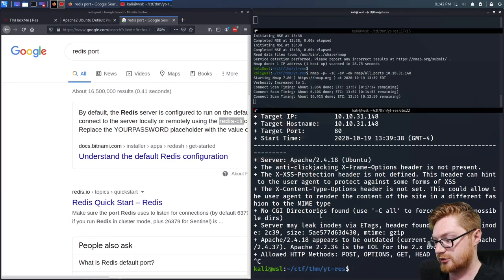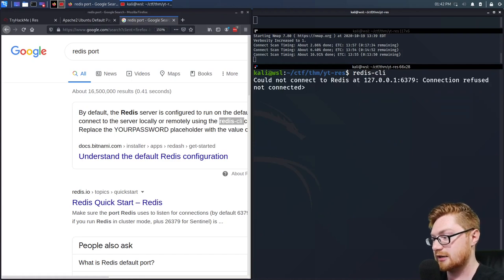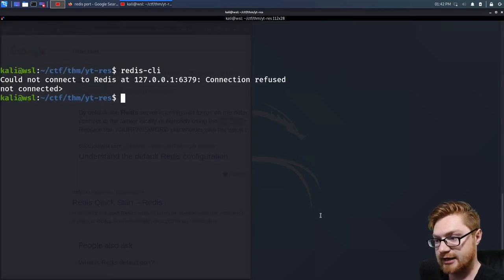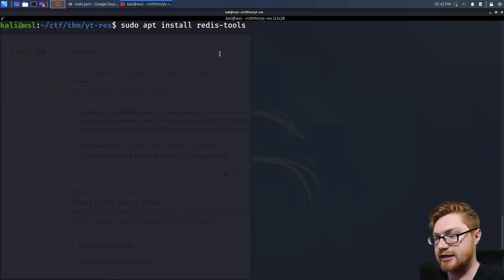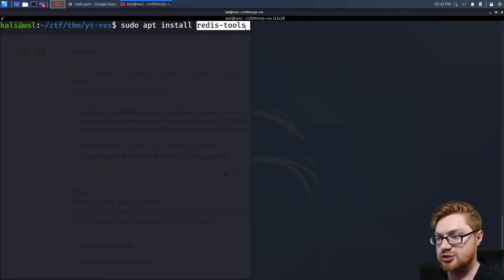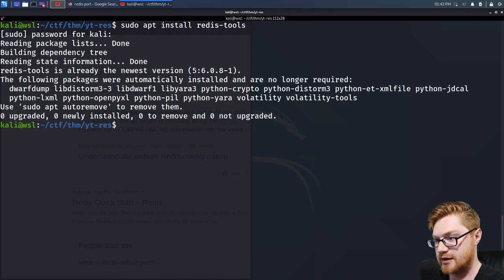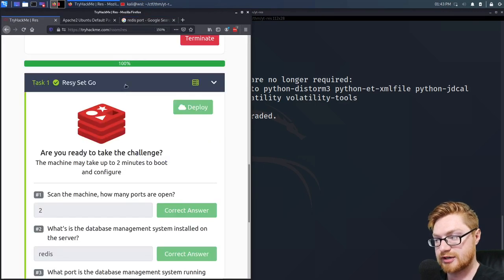Let me shut down Nikto and DirBuster and then start to tinker. I will try and use the Redis CLI command. If you don't have Redis CLI installed, you might need to sudo apt install redis-tools — that's the package name that includes it. Let me run redis-cli then specify -h for the host that I want to connect to, grabbing that IP address.